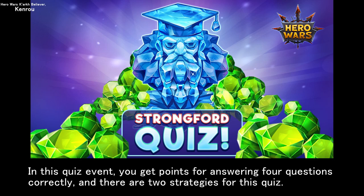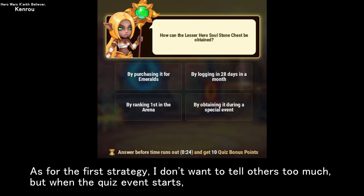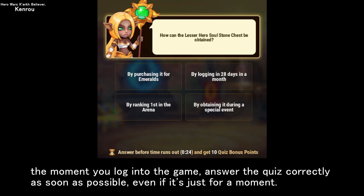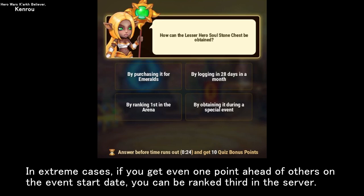In this quiz event, you get points for answering four questions correctly, and there are two strategies. As for the first strategy, when the quiz event starts, the moment you log into the game, answer the quiz correctly as soon as possible, even if it's just for a moment. In this quiz event, you will be rewarded according to the highest rank you reach during the event period. In extreme cases, if you get even one point ahead of others on the event start date, you can be ranked third in the server.